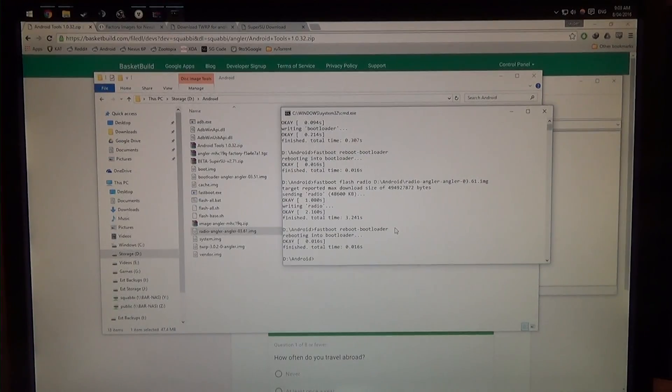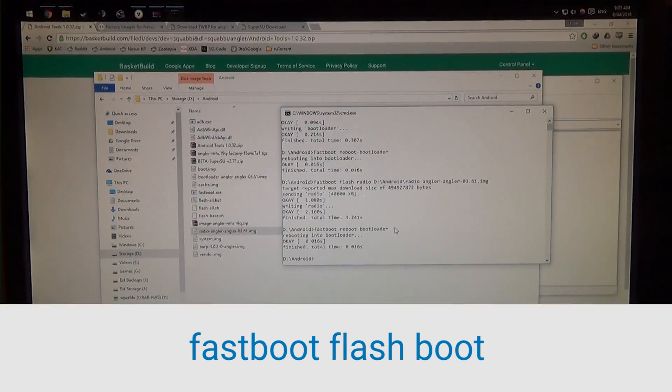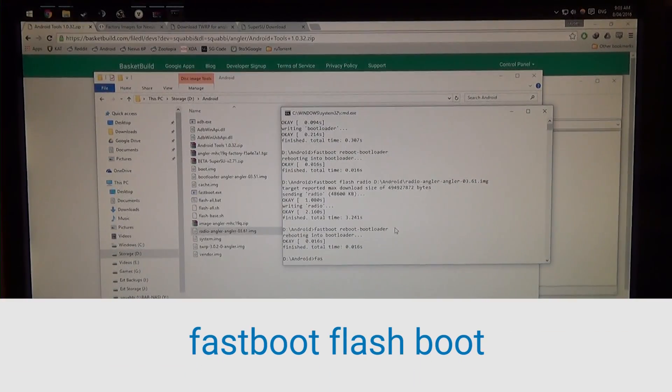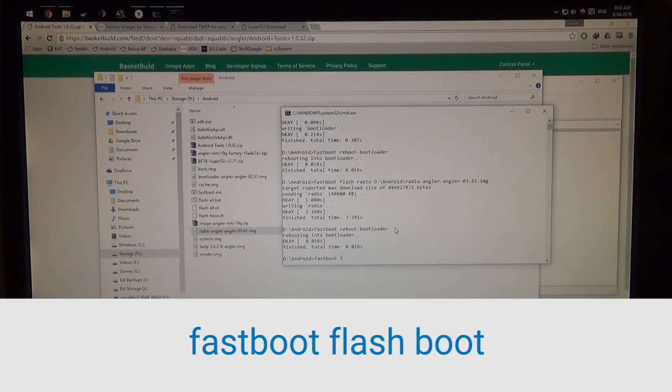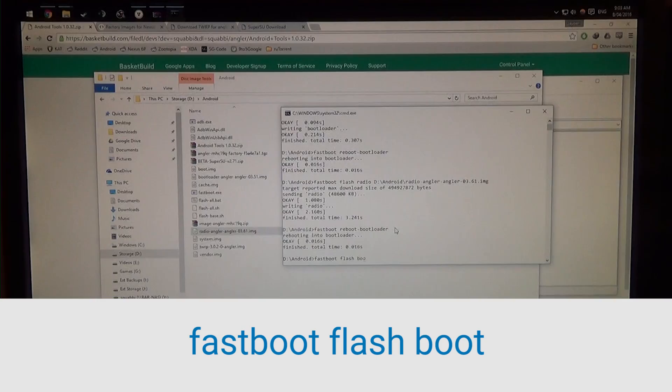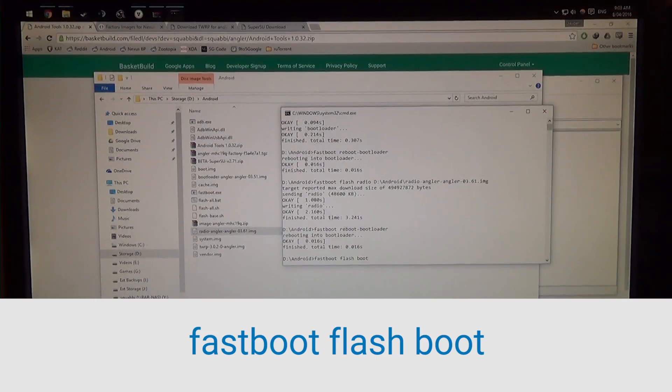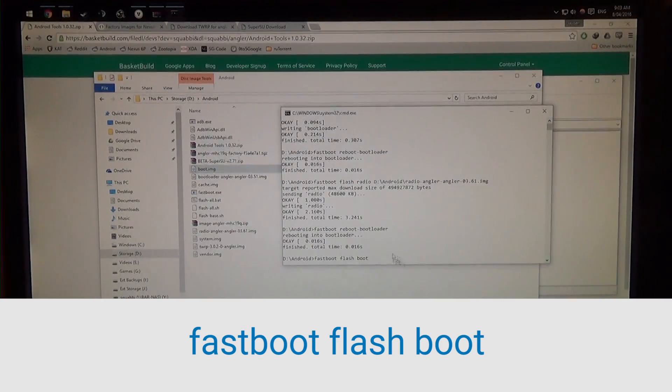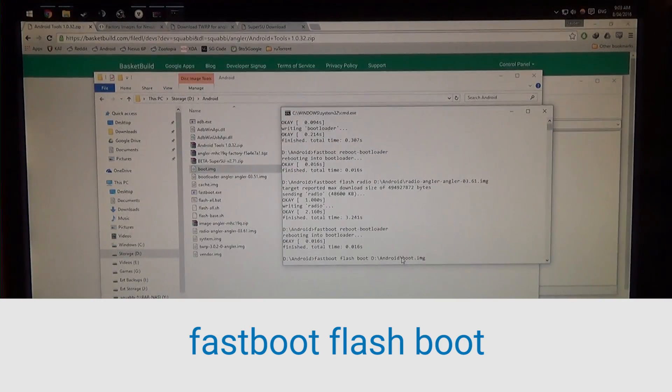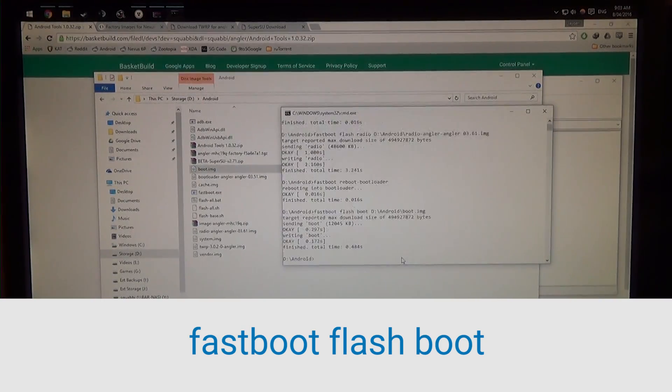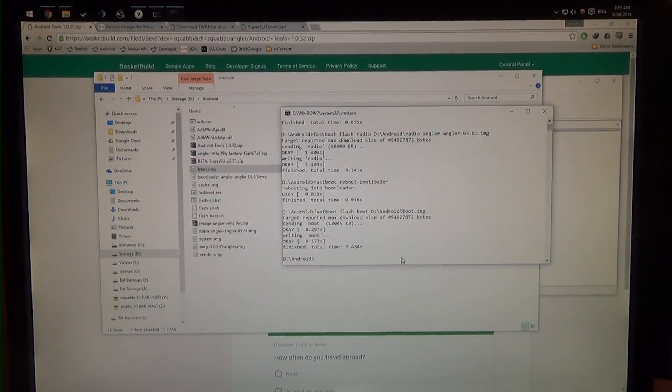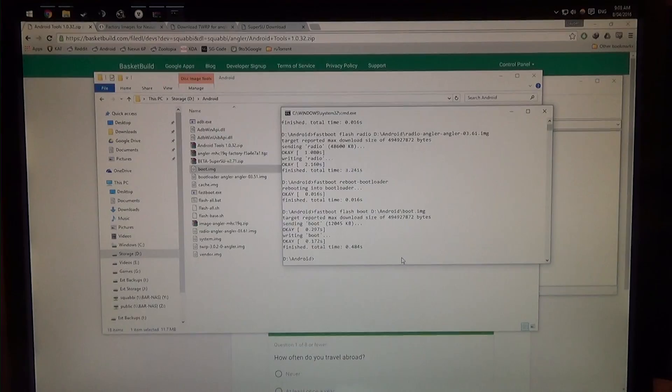So we're going to type in fastboot flash boot, leave a space in the end again, and drag in that boot image, hit enter. Now that's done, we're going to flash the cache image.